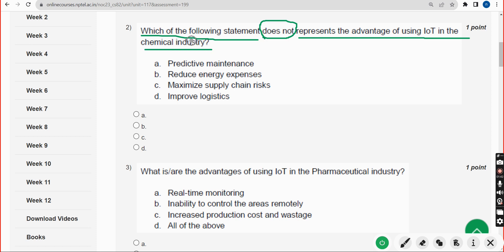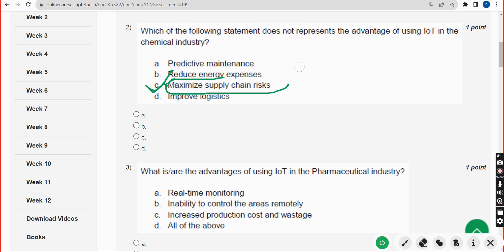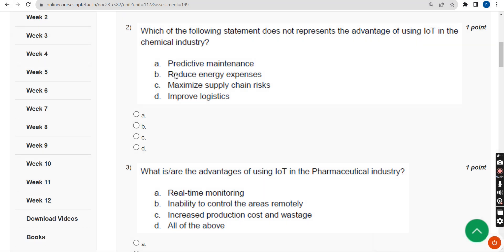Second question: Which of the following statements does not represent the advantage of using IoT in the chemical industry? The correct answer is Option C — maximize supply chain risks. It should be minimized, but they have given 'maximize,' so it does not represent an advantage. Option C is the correct answer.